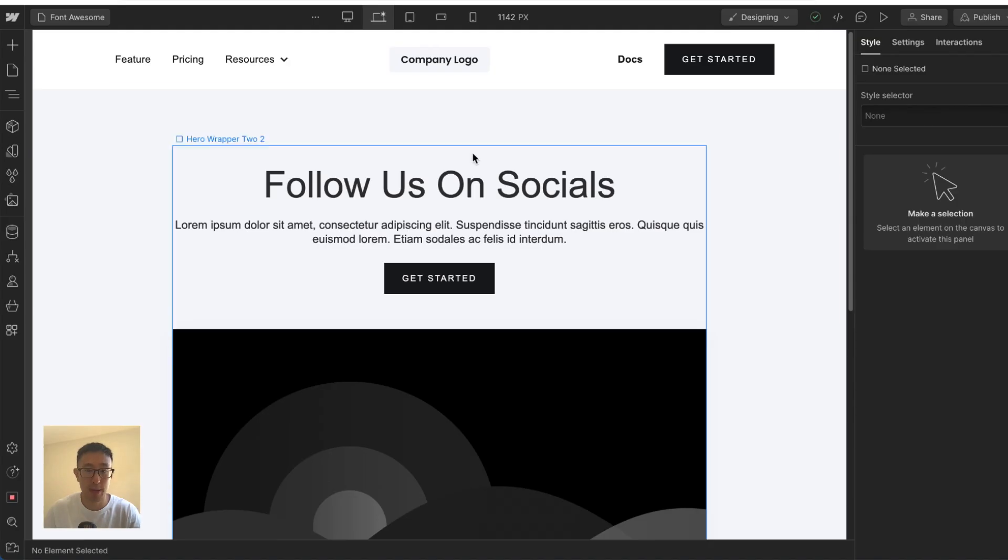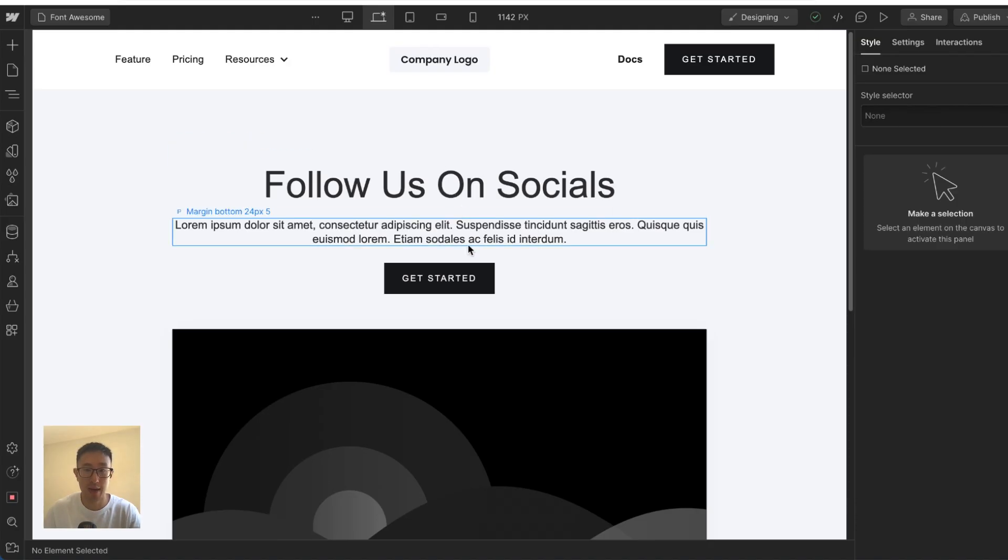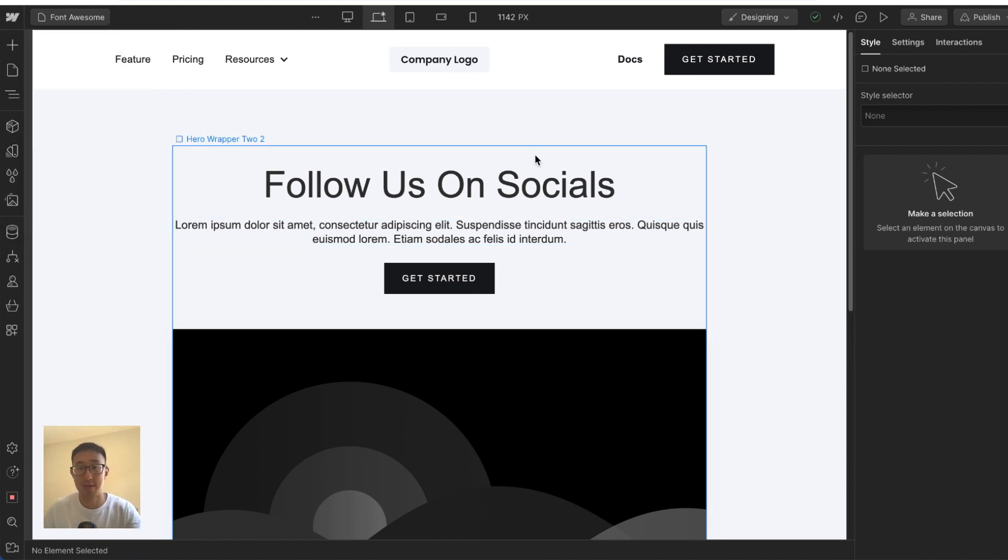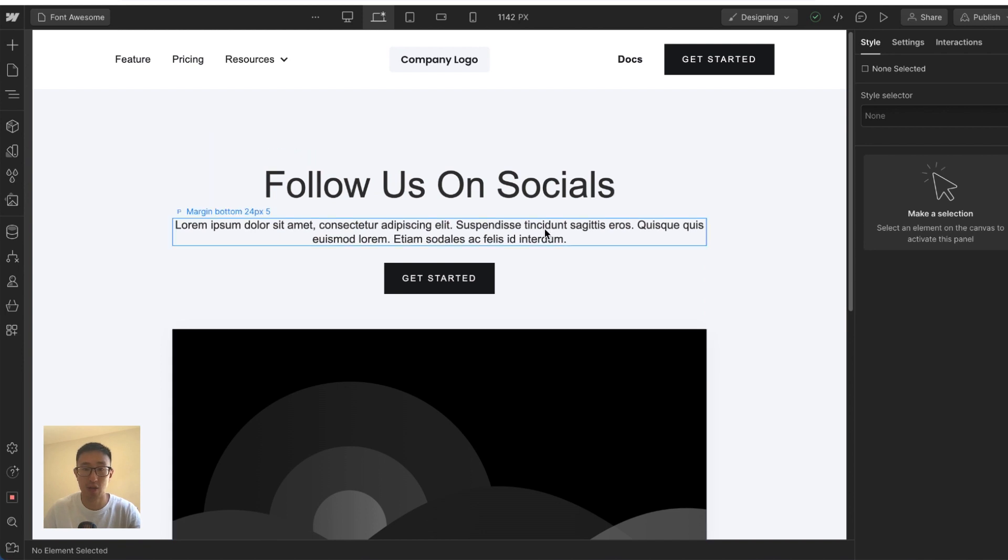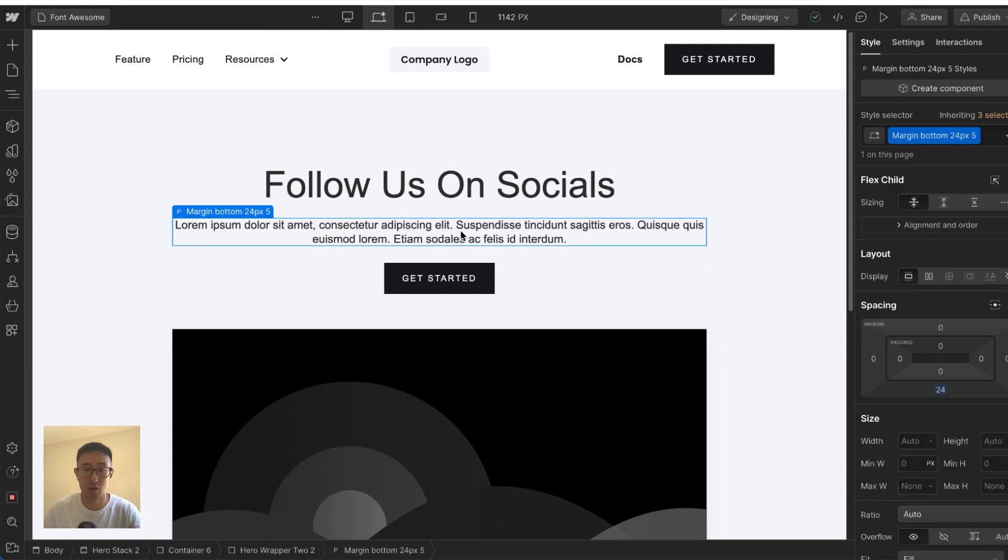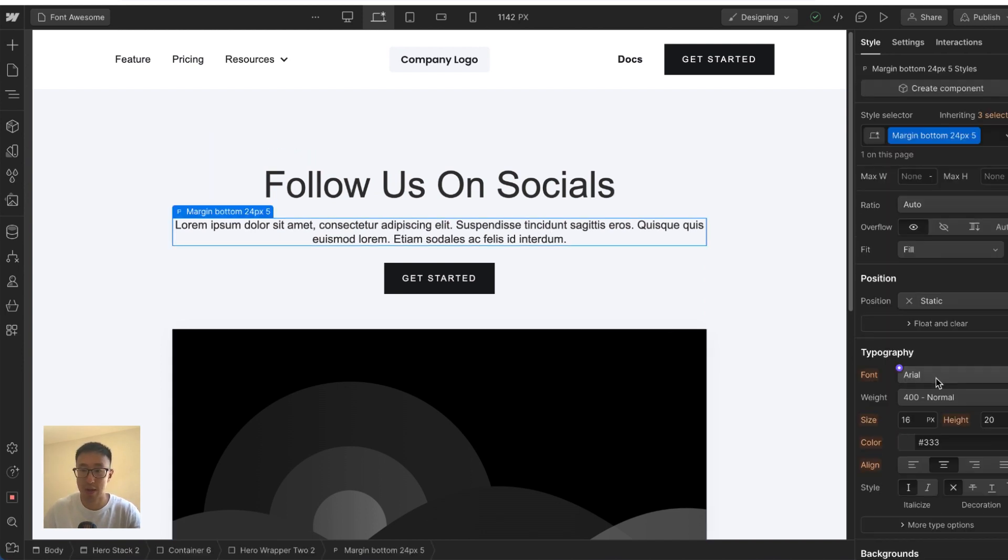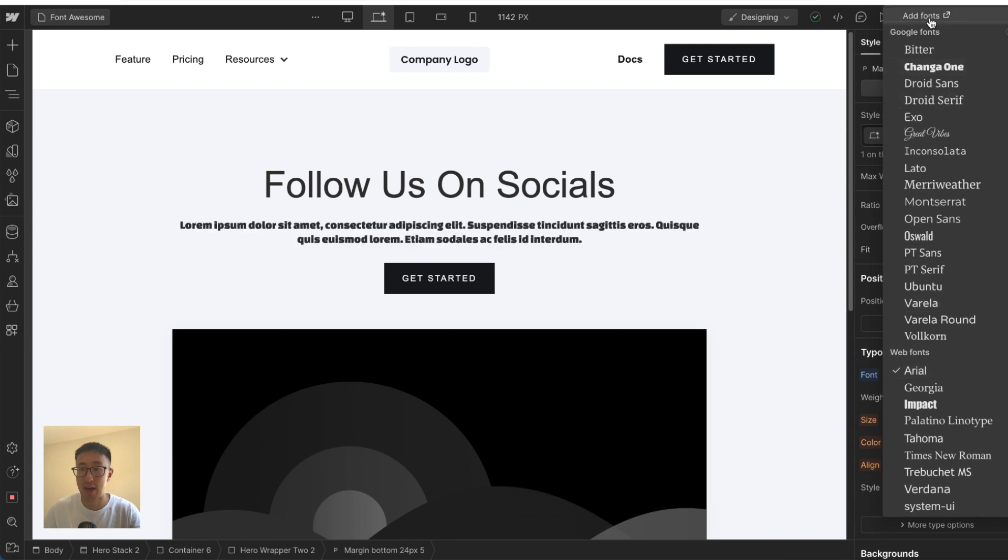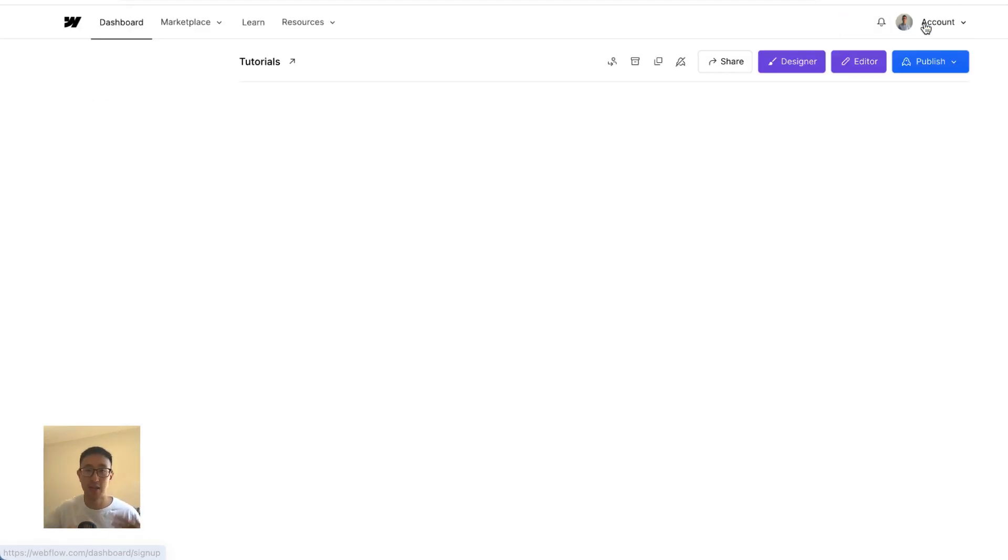So jumping into Webflow, we can go ahead and add the font through project settings, site settings, and then font. Or if you're in the designer view already, you can actually click onto a text, for example, scroll down to font. And then where it says at the very top, add font, this will automatically go into project settings into the font settings.